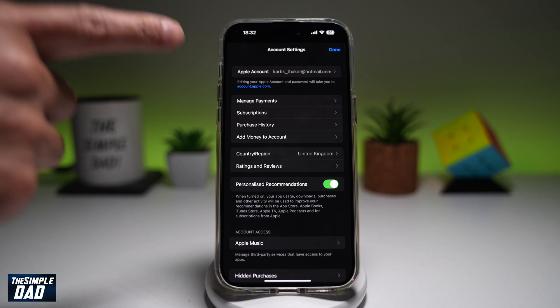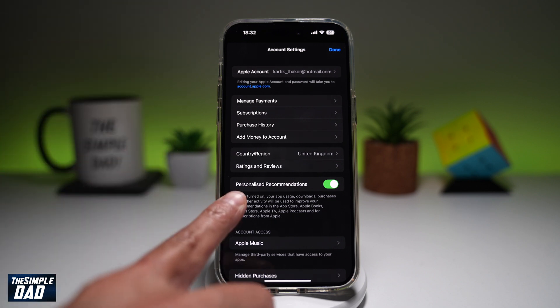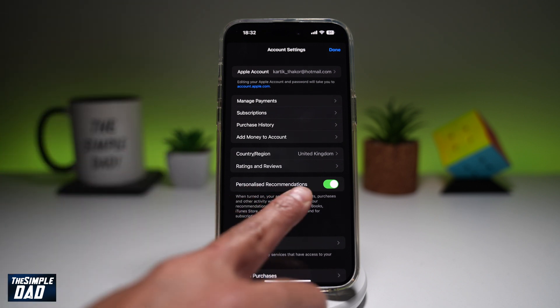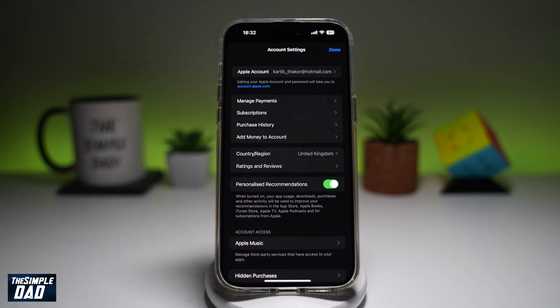Now from here, you're going to go ahead and find Personalized Recommendations. As it reads, when turned on, your app usage, downloads, purchases, and other activity will be used to improve your recommendations in the App Store, Apple Books Store, iTunes Store, Apple TV, Apple Podcasts, and for subscriptions from Apple.